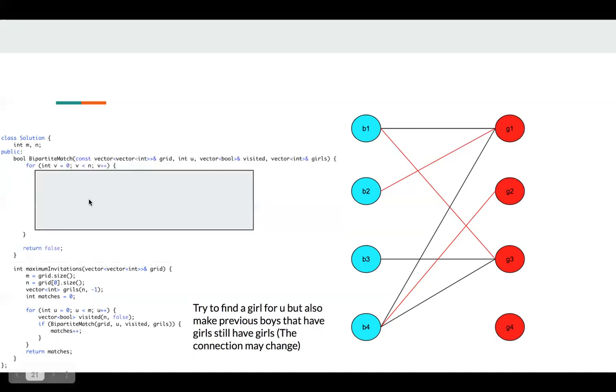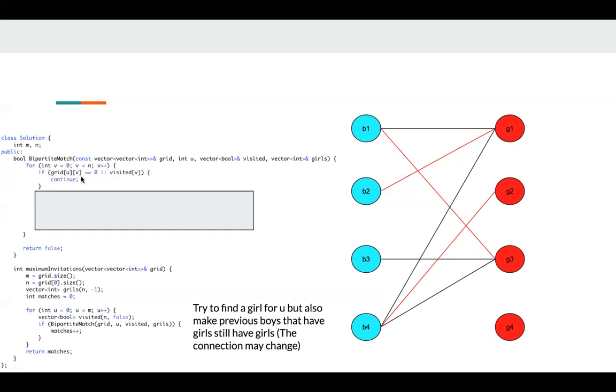This is a bipartite function. We try to find a new girl match U. So we just follow all the girls here. If this boy and girl does not have a connection, we just continue.